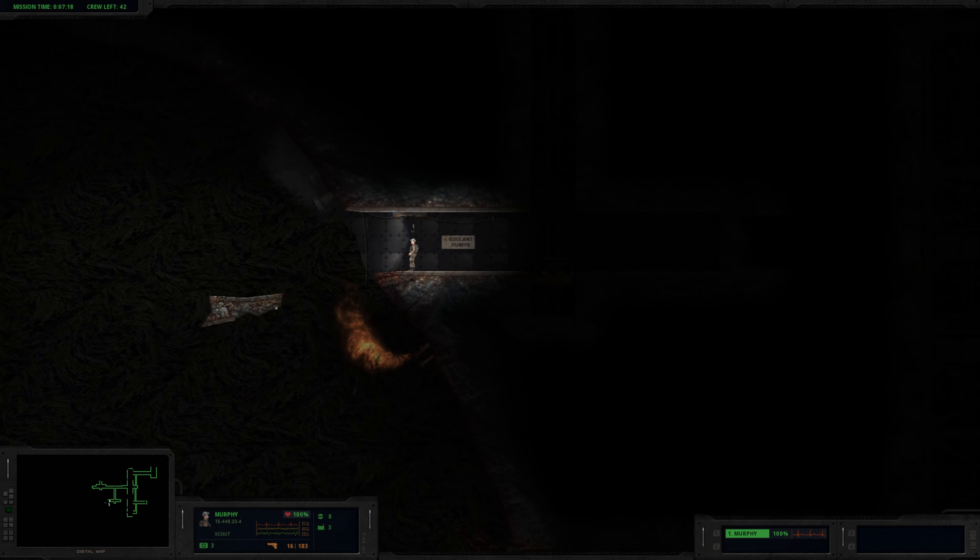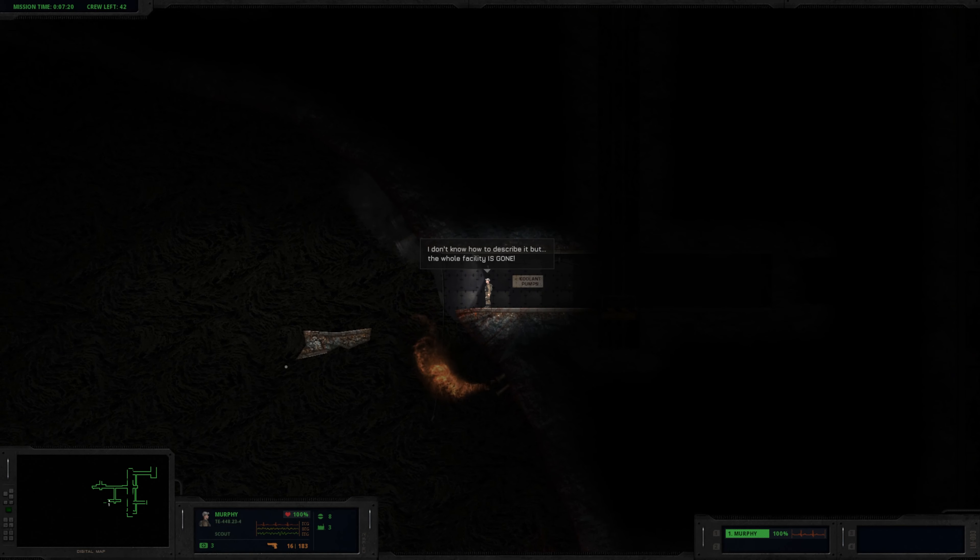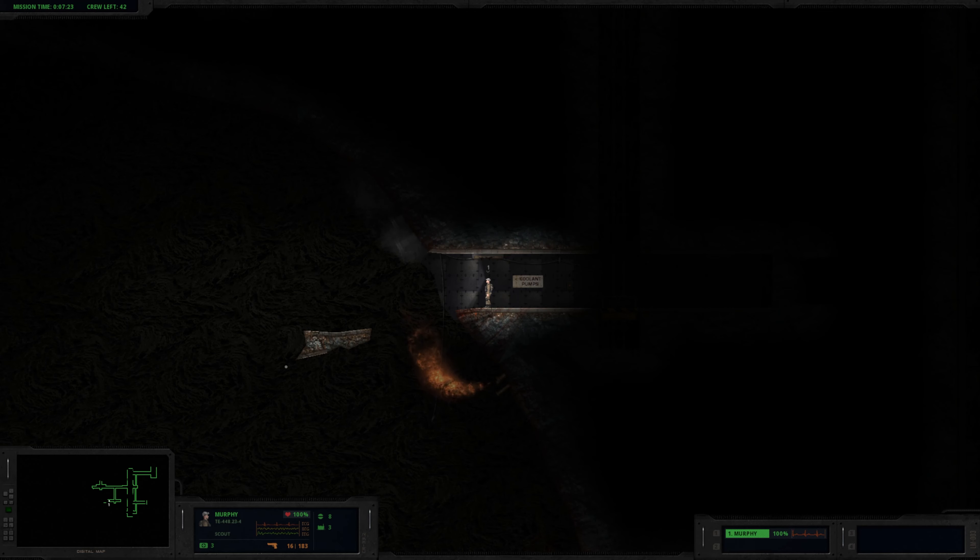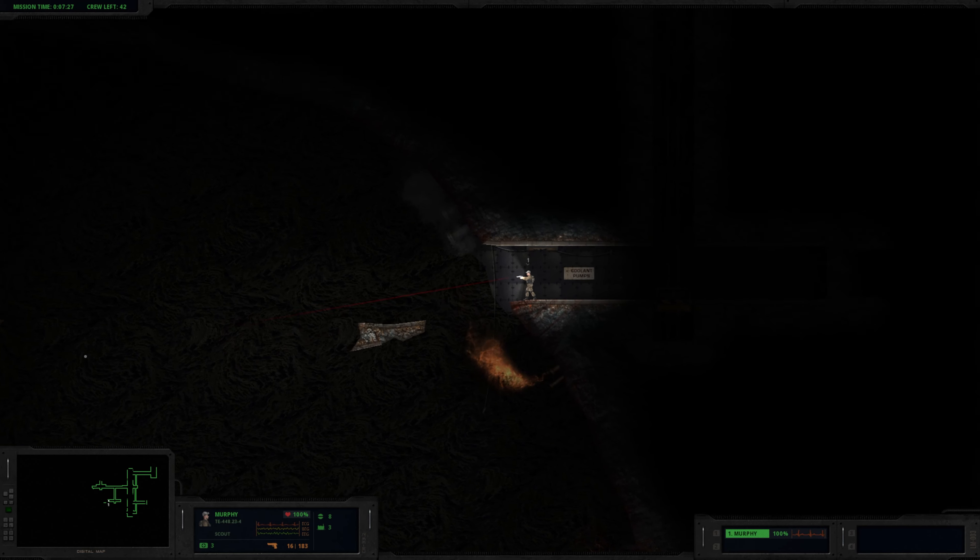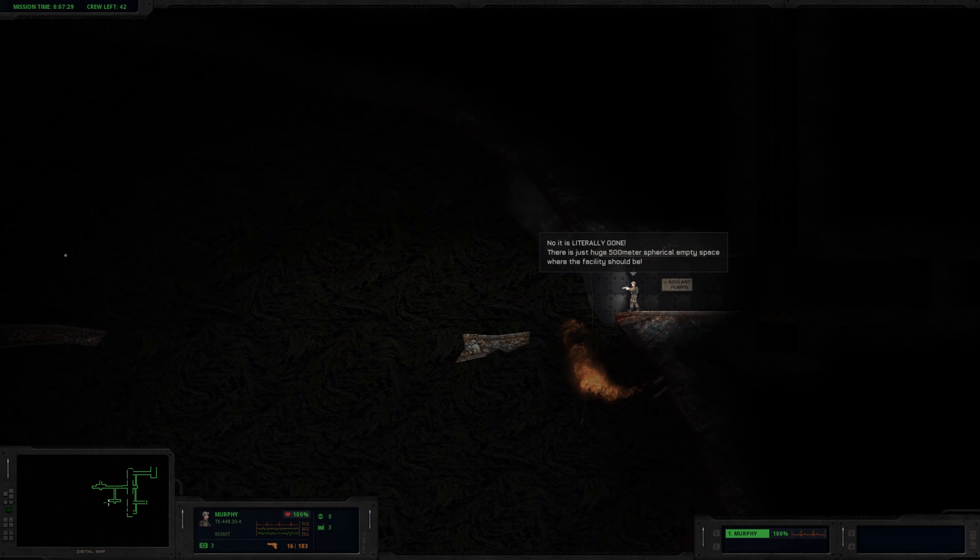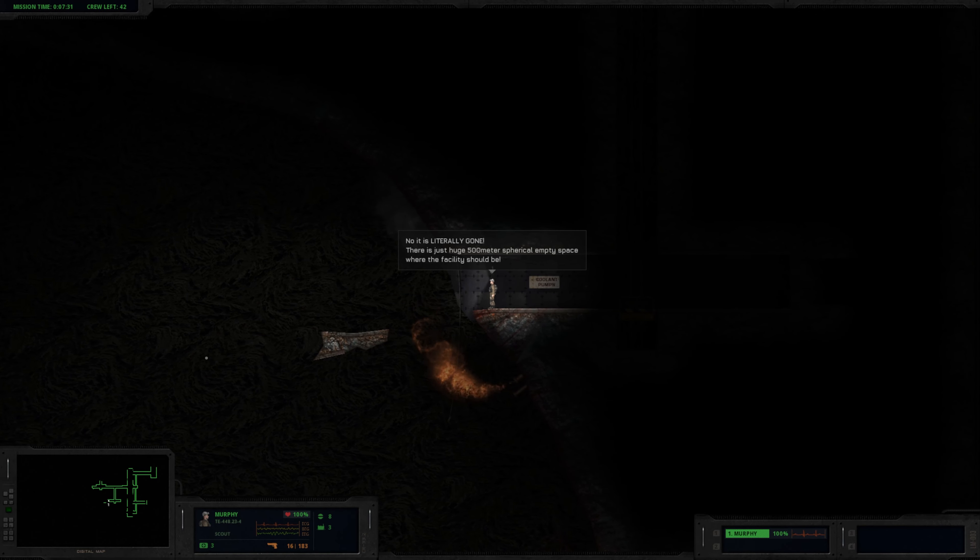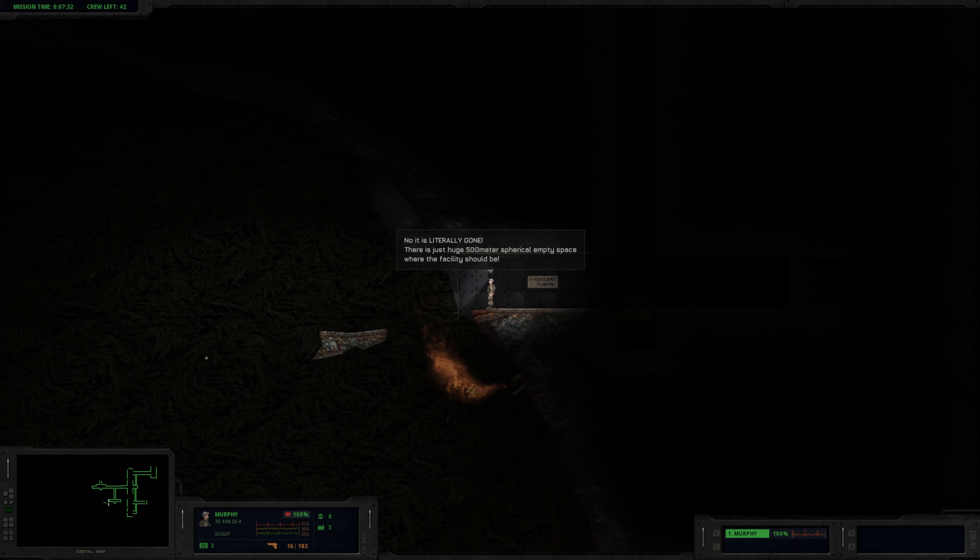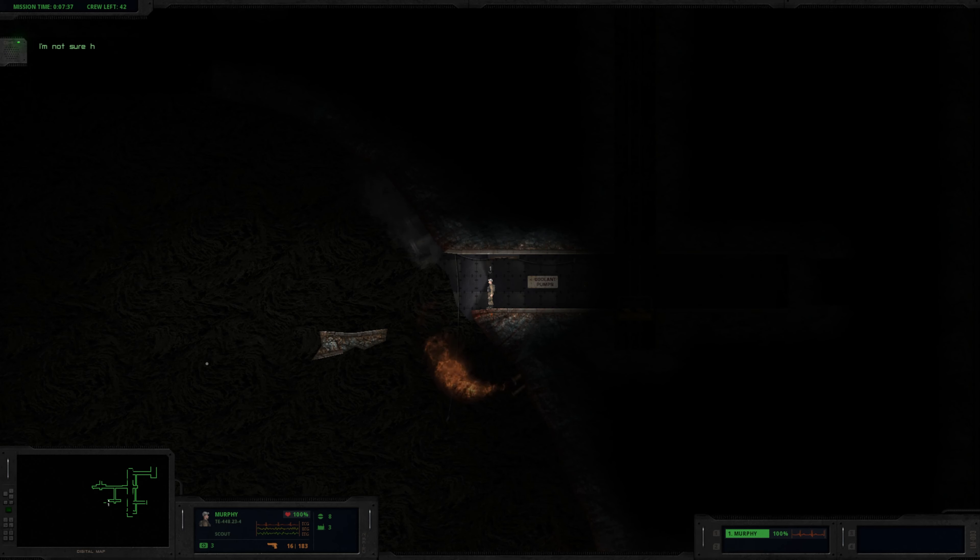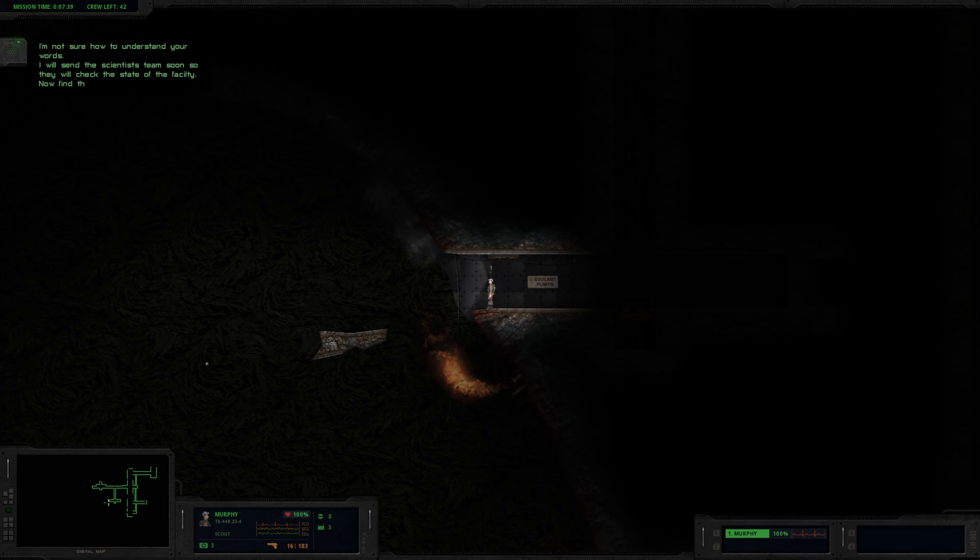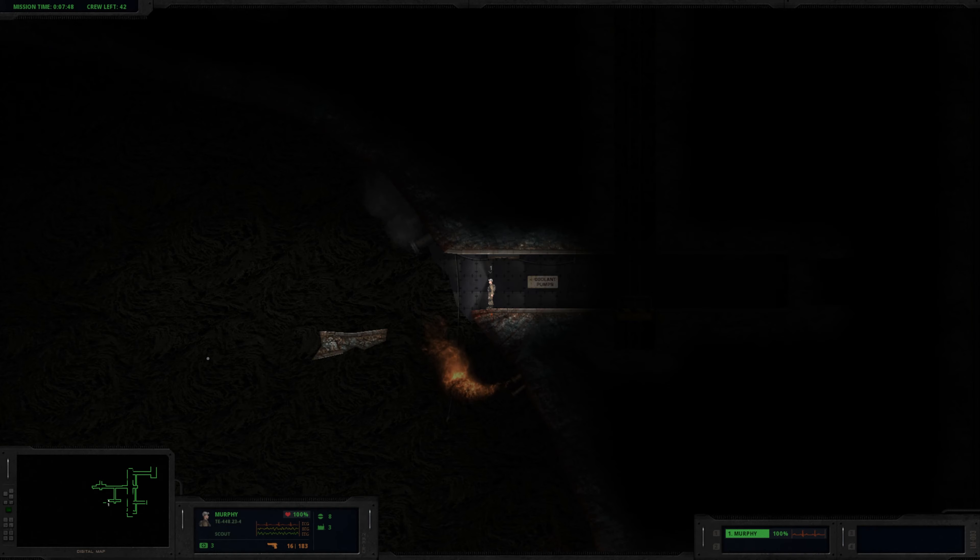Am I just going to get... What? I don't know how to describe it, but the whole facility is gone. What do you mean? Is the machinery damaged? No, it's literally gone. There's a huge 500 meter spherical empty space where the facility should be. I'm not sure I understand what you're saying. I'll send the scientist team soon. They'll check the state of the facility. Now find that data disk. We actually heard Murphy's voice.